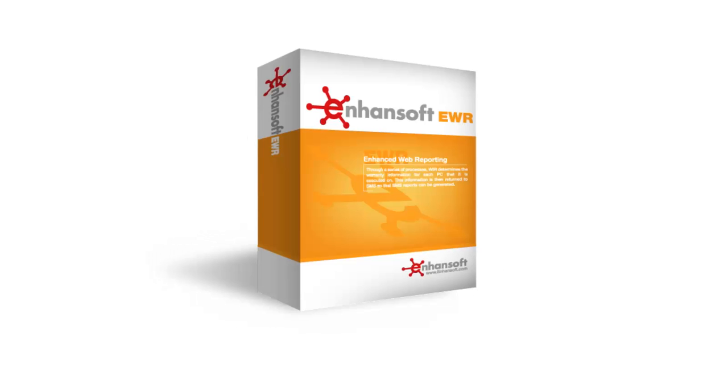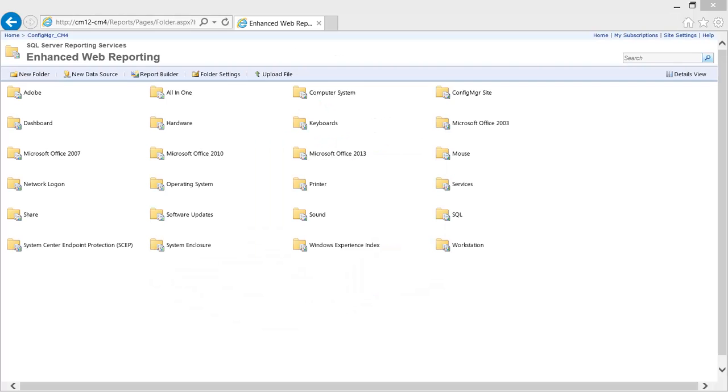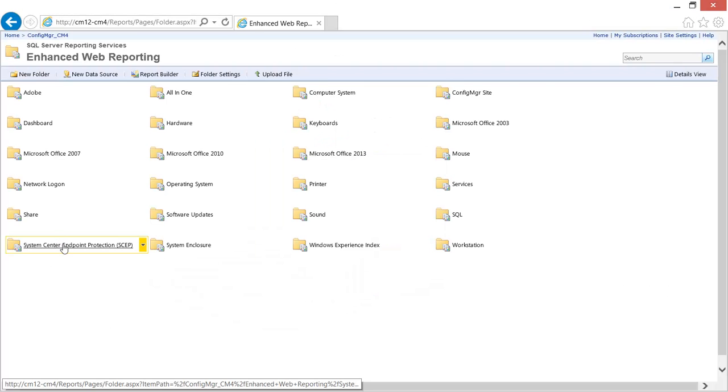Grant uses the SEP reports within Enhanced Web Reporting. Browsing to the SEP category Grant gets started.